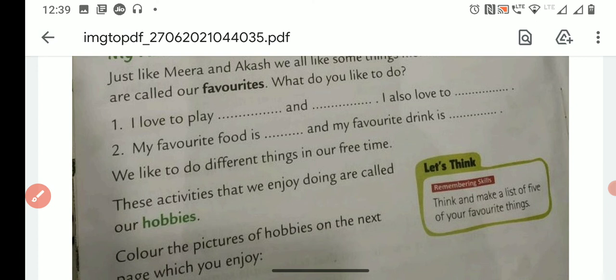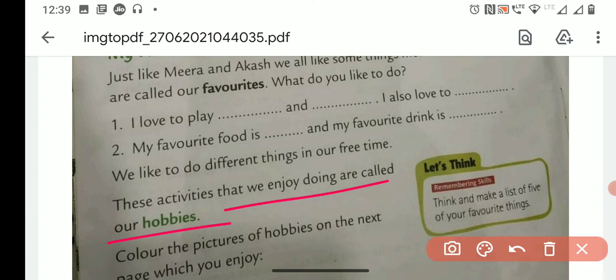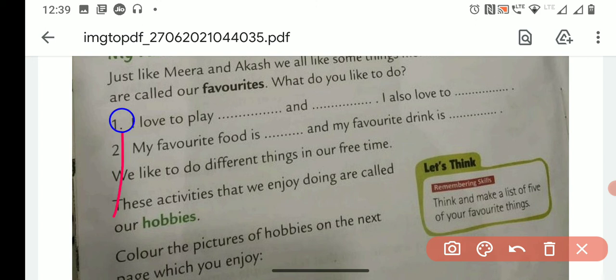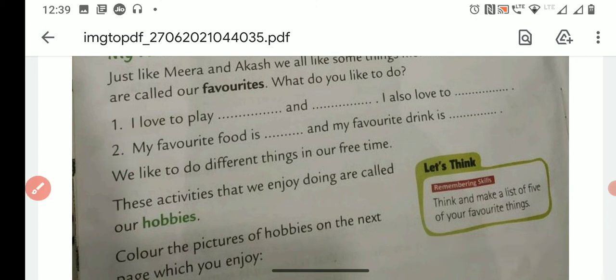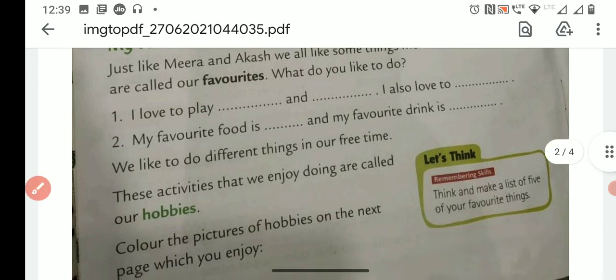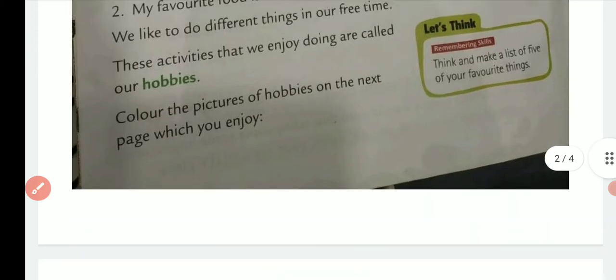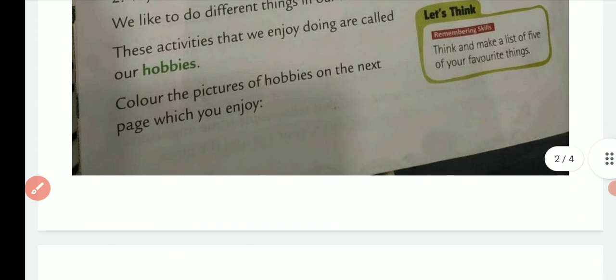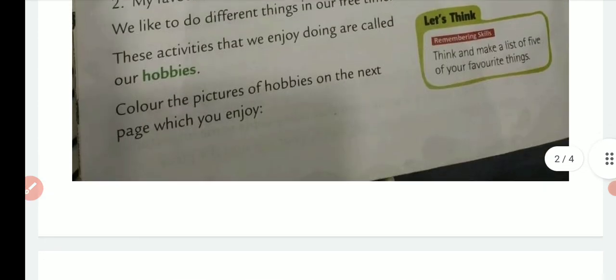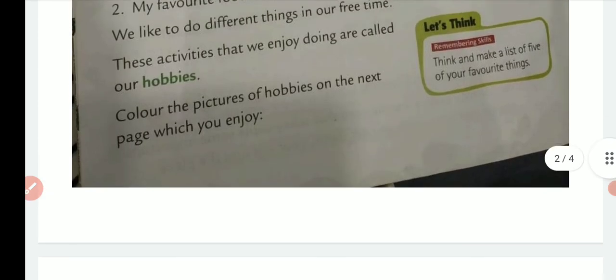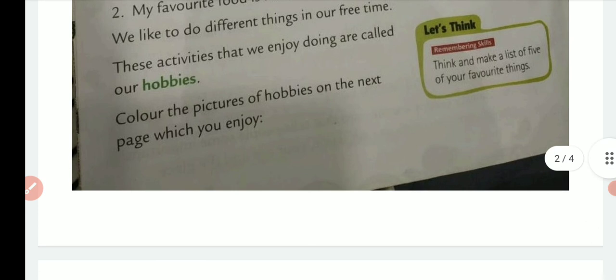Now, children, here you can see you have to color the pictures. It's written: color the pictures of hobbies on the next page which you enjoy. So, think and make a list of five of your favorite things. Children, this is going to be your homework.